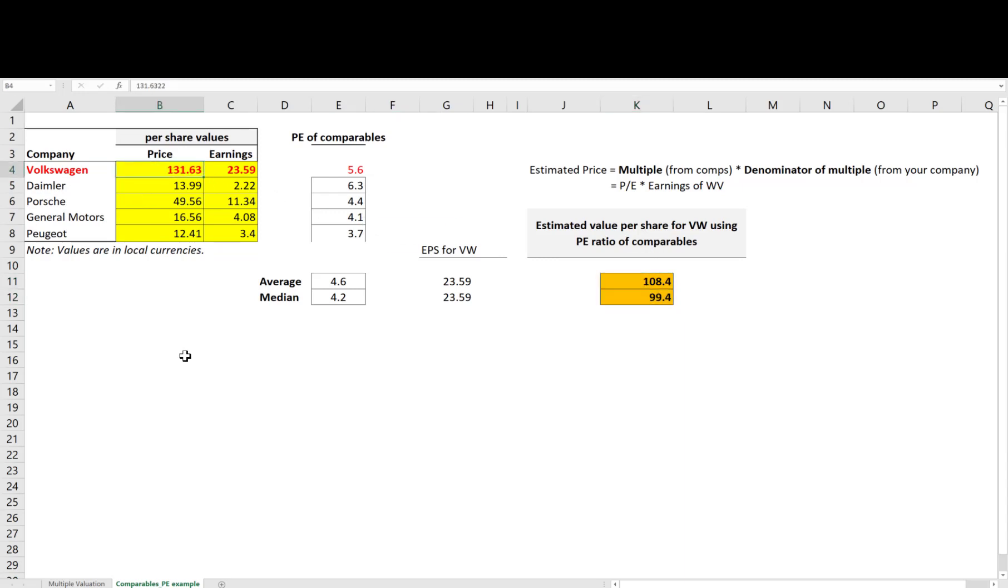In separate videos, we discuss more details and complications when computing PE ratios in practice and what are the important fundamental variables that drive the PE ratio. But I hope this was a useful introduction to multiple valuation and thanks for watching.